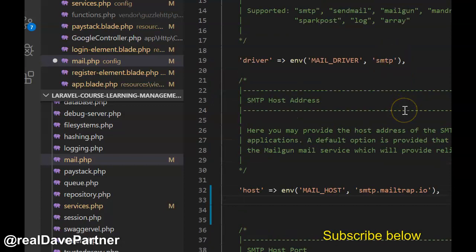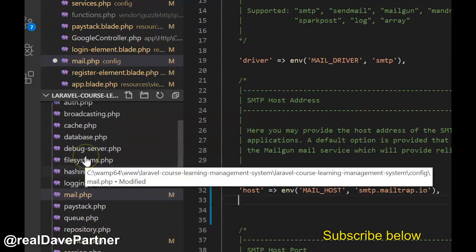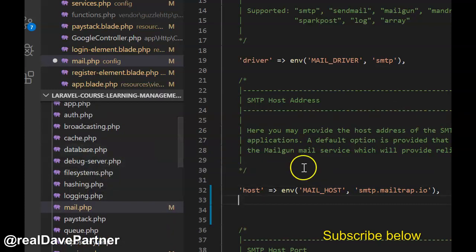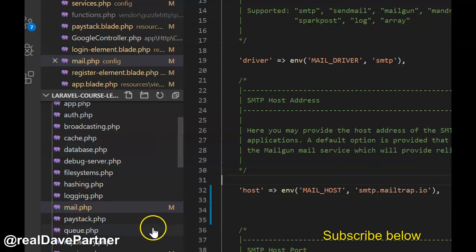Once you do this in your mail.php file, your password reset should automatically work. Your sign-up email should automatically work, and that's just amazing.